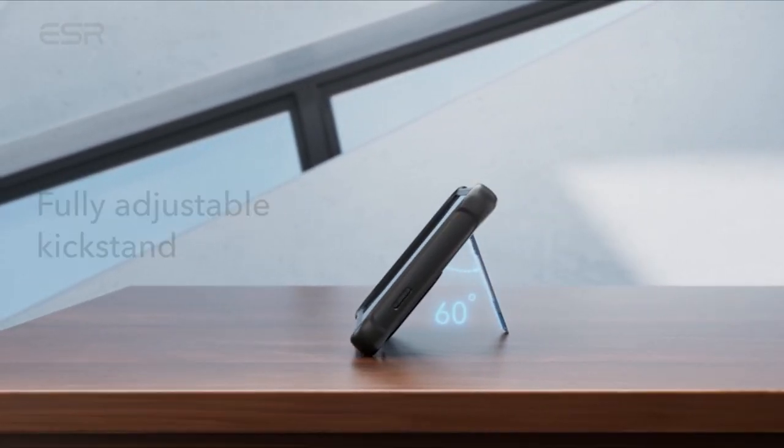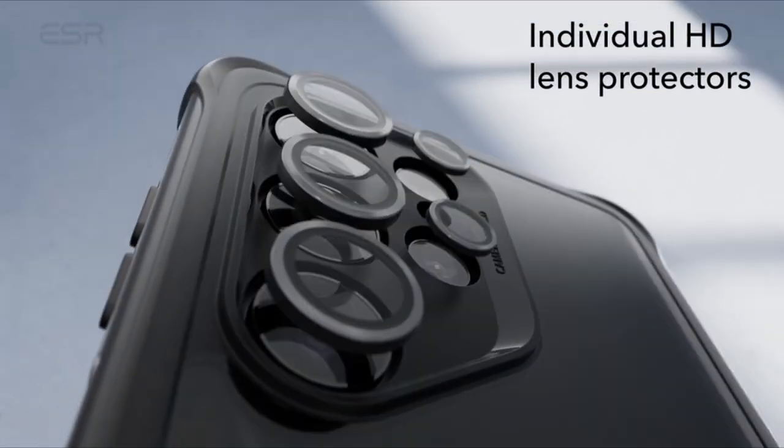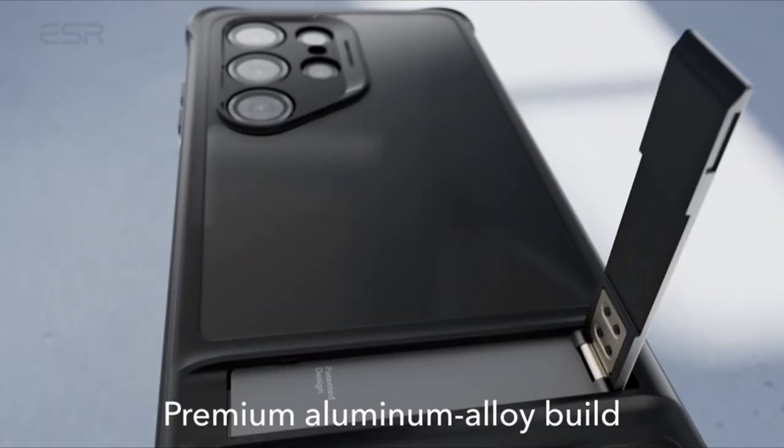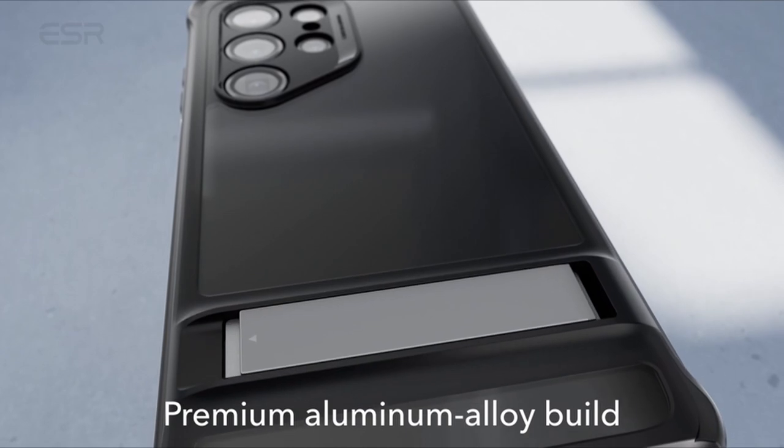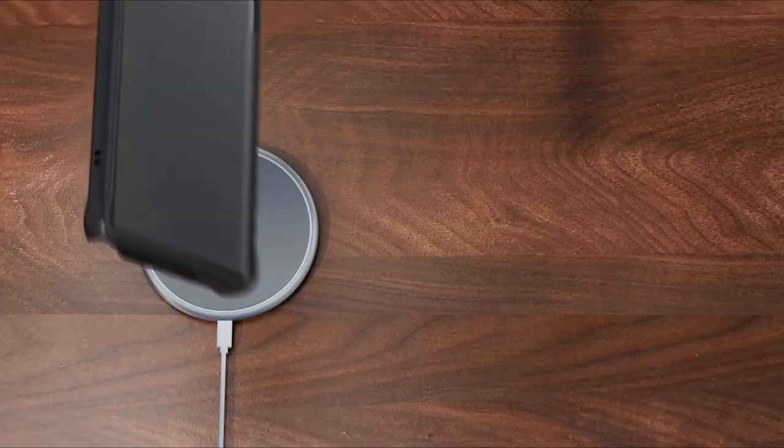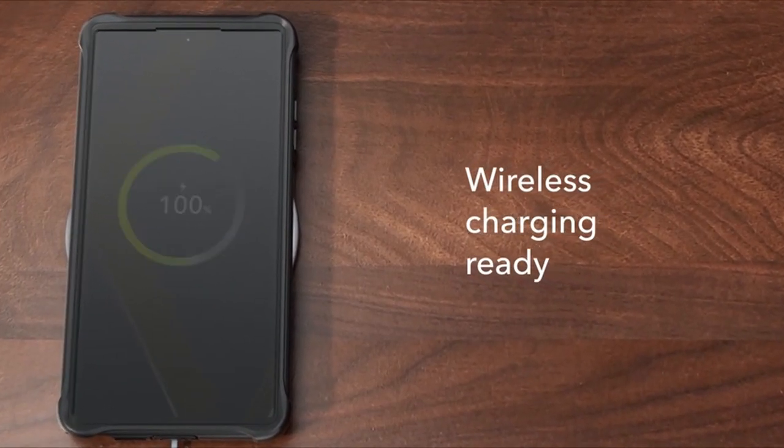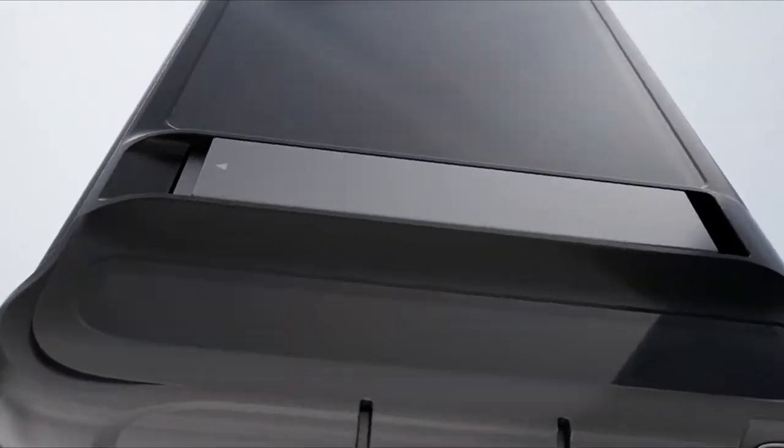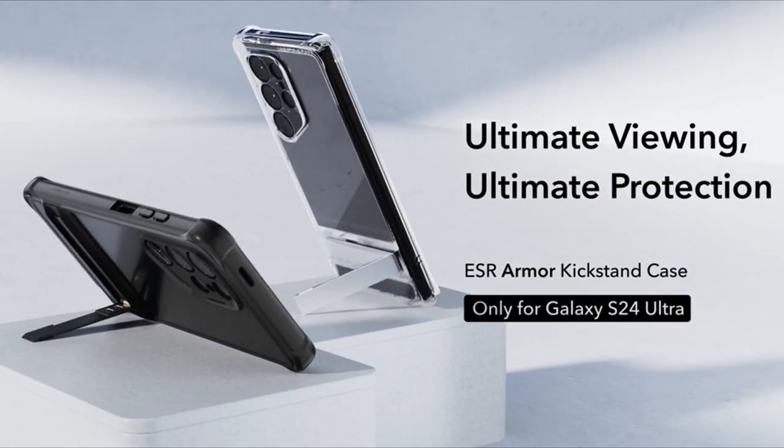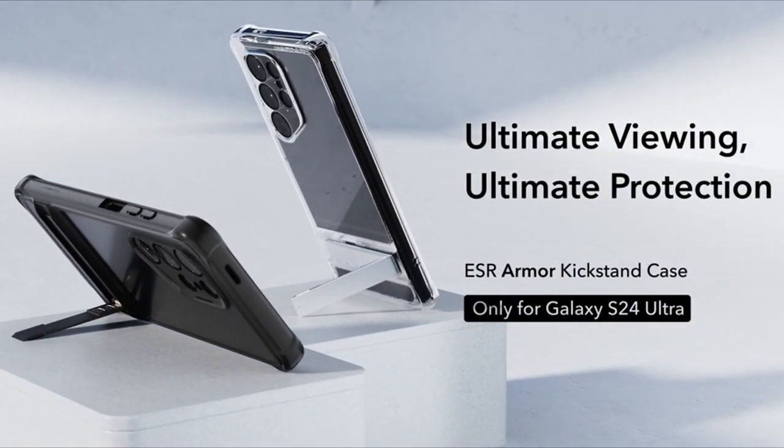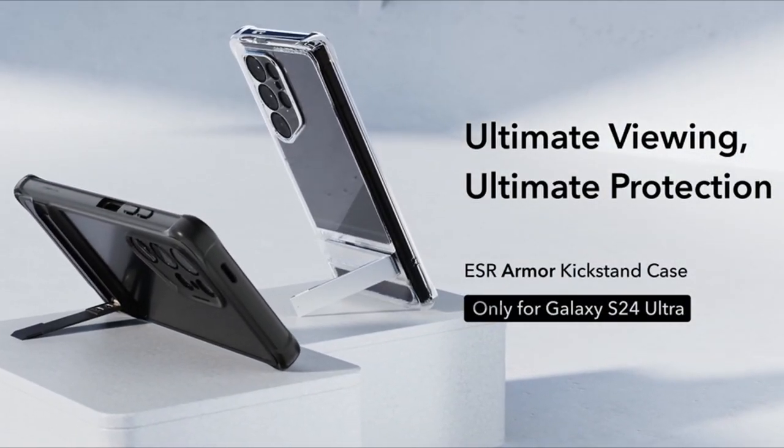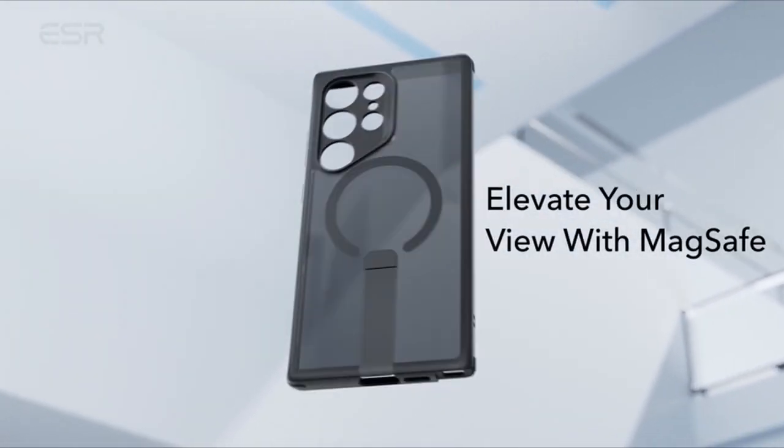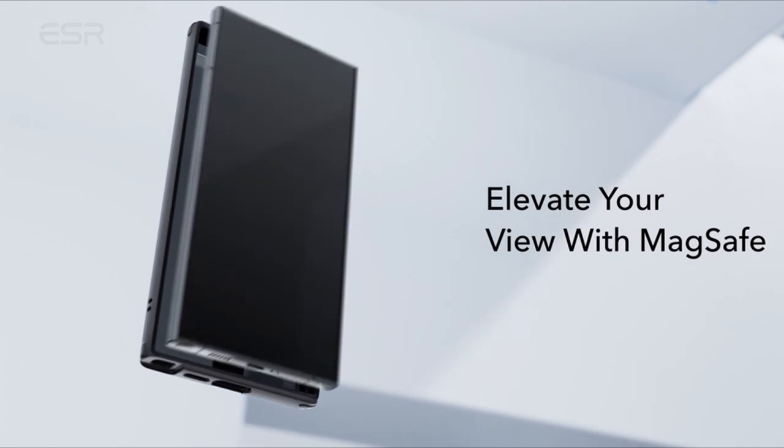With precise cutouts for ports and buttons, along with raised edges for added screen and camera protection, these cases offer a perfect blend of form and function. Elevate your smartphone experience with the best Galaxy S24 Ultra ESR cases. A video guide has been prepared to help you choose the best Galaxy S24 Ultra ESR cases. Let's begin.